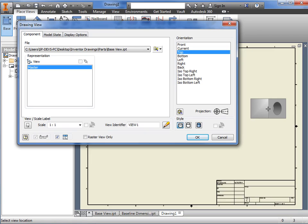The orientation options match the view cube of the original part file that is selected. Having control of the base view here is nice, just in case I want the front view of the drawing to look like the right view orientation of the part.